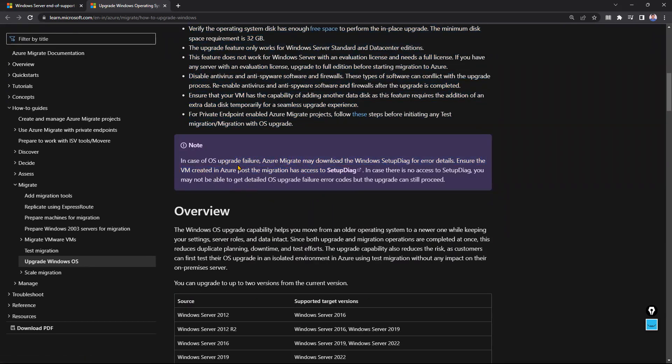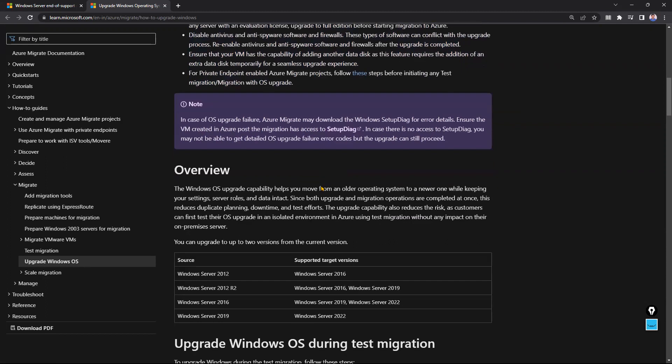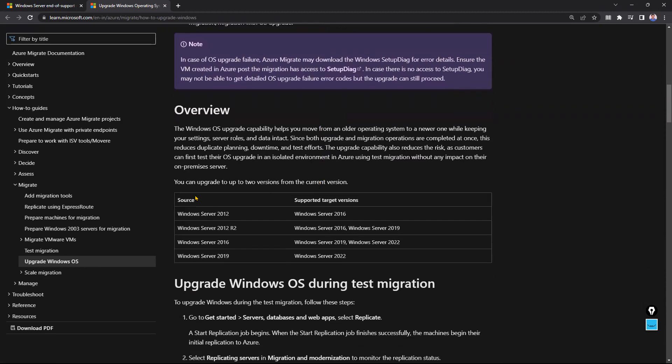In case of OS upgrade failure, Azure Migrate may download Windows Setup Diag for error details. That's a very good thing - you know exactly where the problem is. The VM is created in Azure post-migration for access to Setup Diag. In case there is no access to Setup Diag, you may not be able to get details of the OS upgrade failure error, but the upgrade can still proceed.